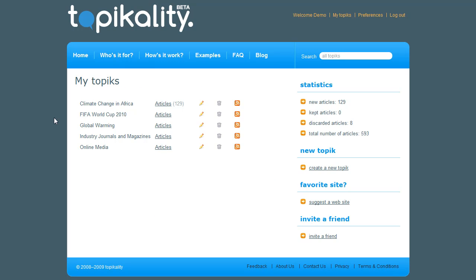When I save my topic, Topicality immediately finds all the relevant articles for me, and it will continue to find new articles for me until I tell it to stop by clicking on the delete button. This makes Topicality ideal for keeping up to date with things that are important to you.